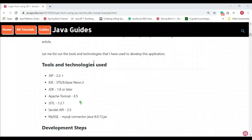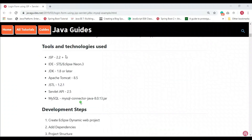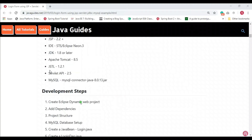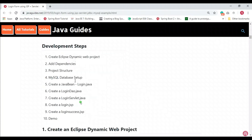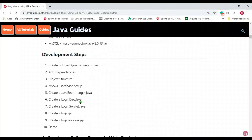Here are the tools and technologies we will be using: JSP, Eclipse IDE, JDK 1.8 or later, Apache Tomcat 8.5, JSTL API, and the MySQL Connector/J — the MySQL JDBC connector used to connect to the MySQL database using the JDBC API.